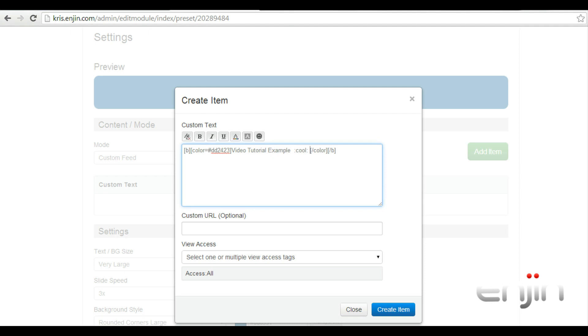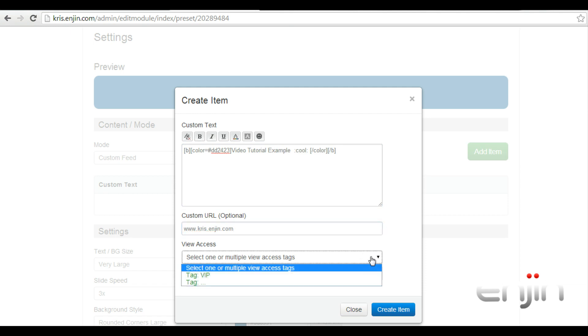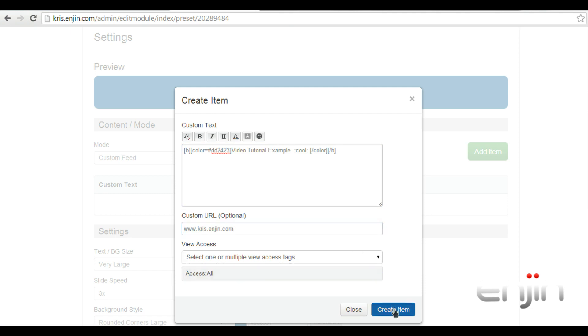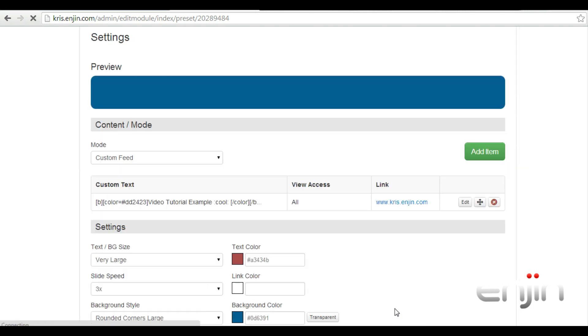After you've finished editing your text, you can add a custom link. For this example, we'll just use our website address. You can also set the viewing permissions for this text slider by using your website tags or teams. When you are done, just hit create item.